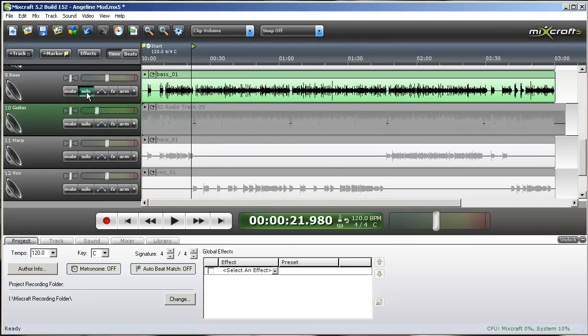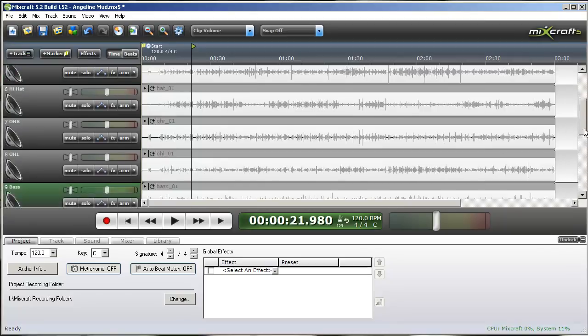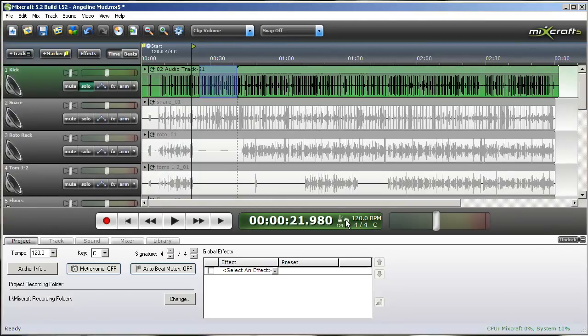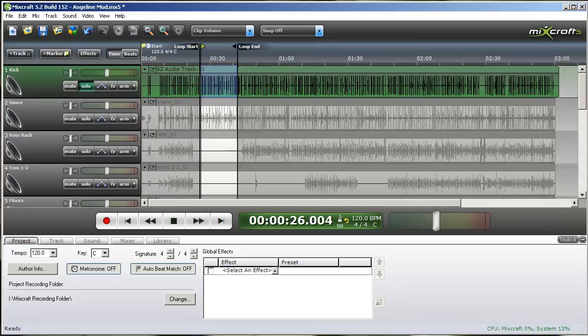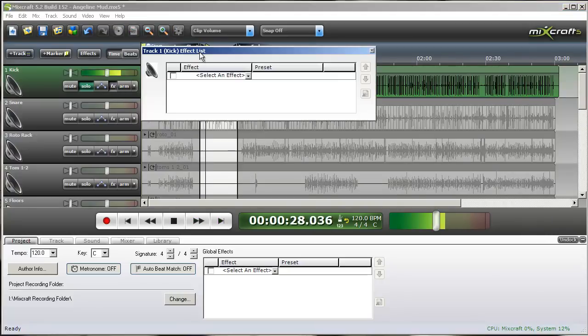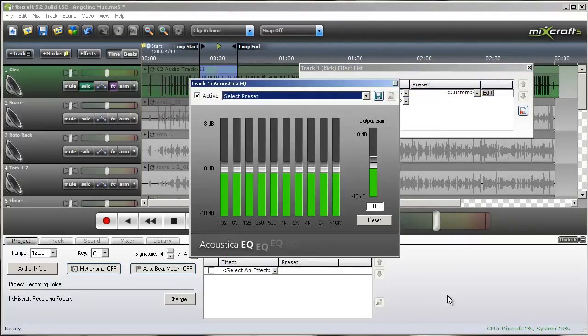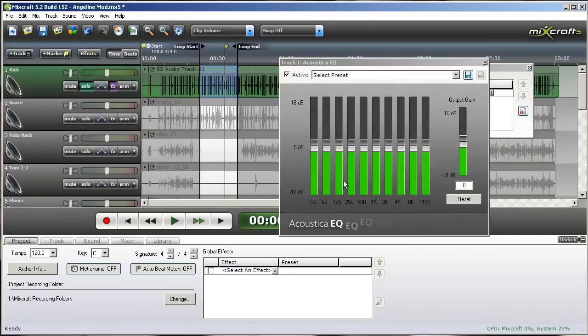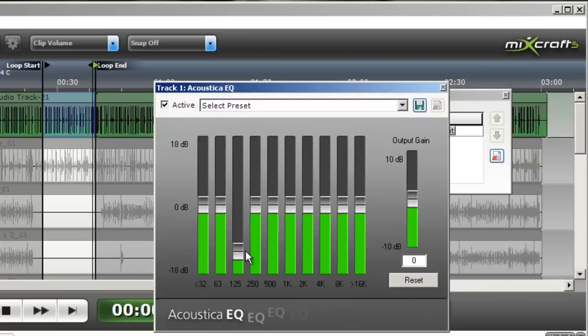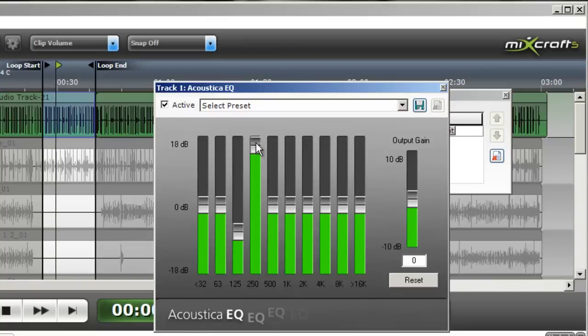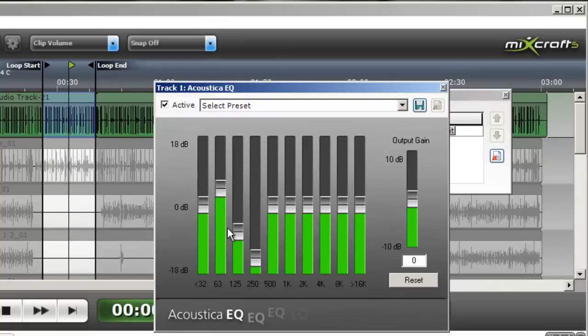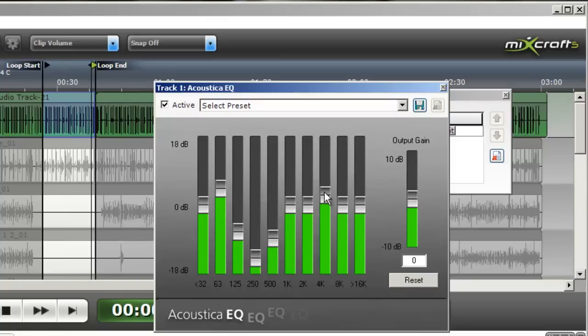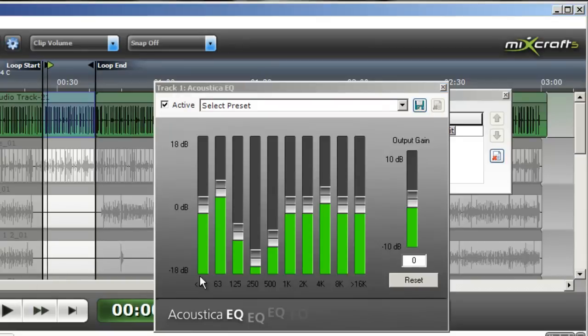So let's fix up that kick drum first. I'm going to loop a section. Pull out the Acoustica Equalizer and try to pull out some of those frequencies that sound like mud.